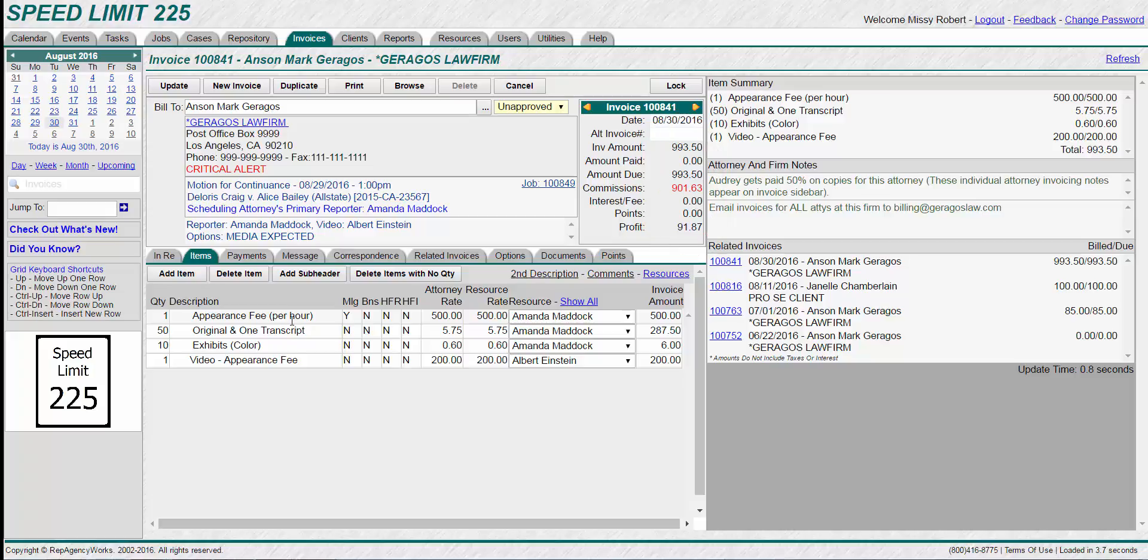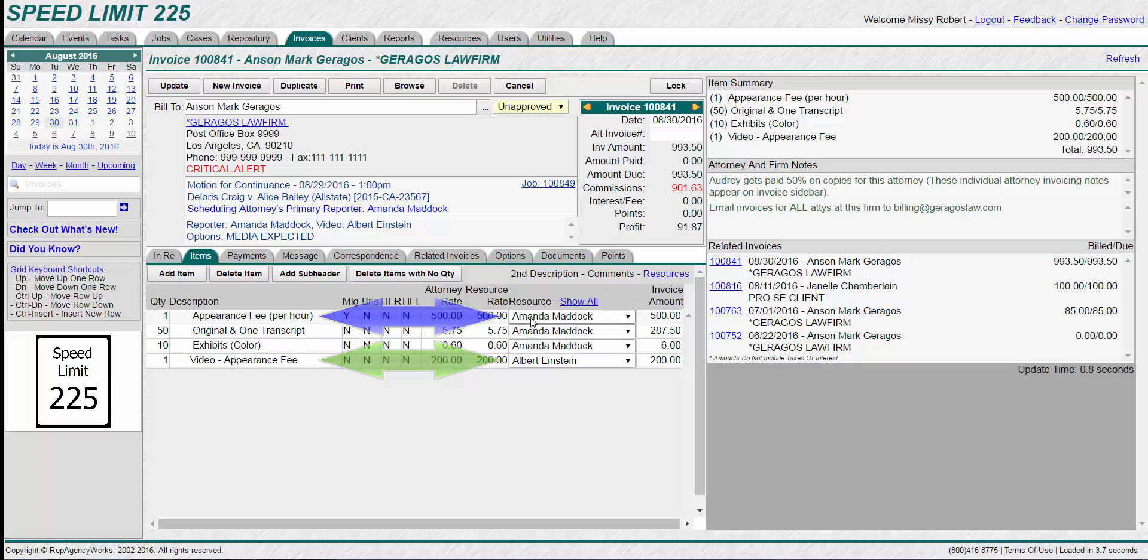First of all, each line item on this invoice is associated with either the reporter or the videographer. You can see how that's been chosen over here to the right. It will always default to the reporter though.